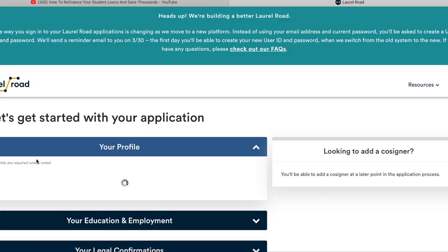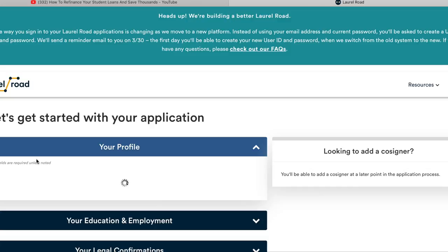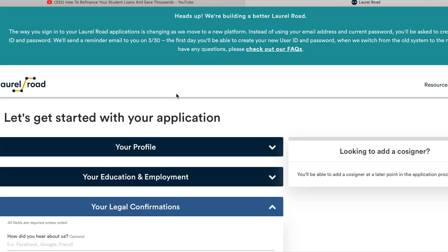I just clicked on that link and it took me to Laurel Road's website. Here I'm gonna fill out my profile, education, and employment, and do my legal confirmations.